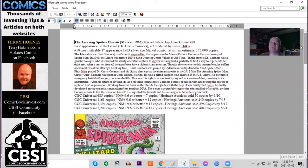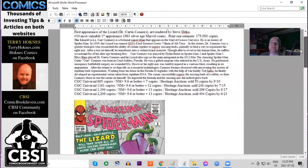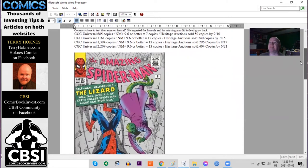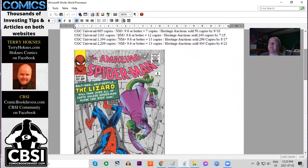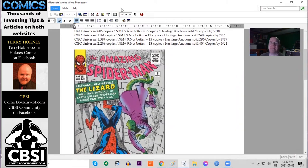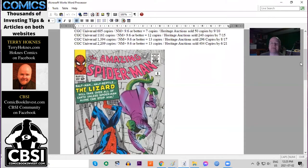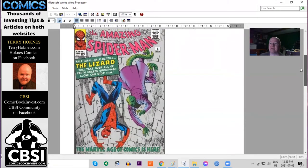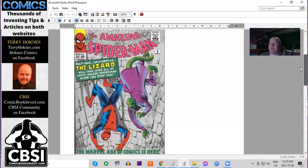Print run estimated at around 175,000 copies. If we look at the CGC census, we can see that the numbers are growing quickly, over 2,000 copies in all conditions graded. There are 13 9.6s or better. Heritage Auctions has sold over 400 copies in the last 20 years.